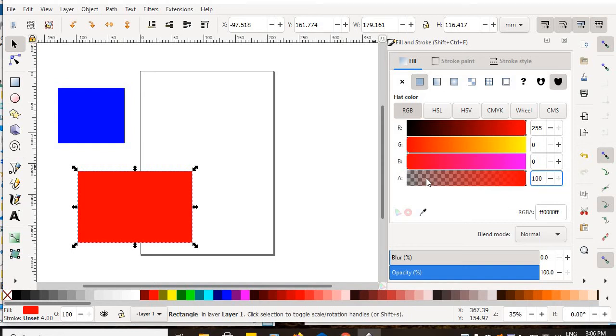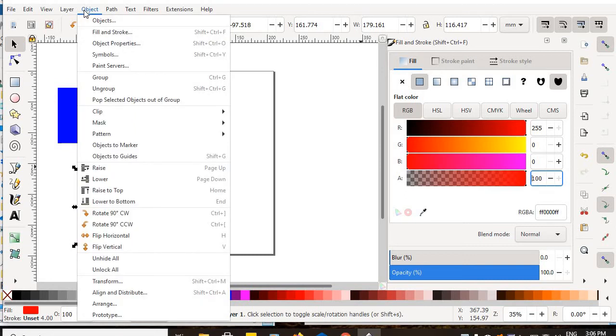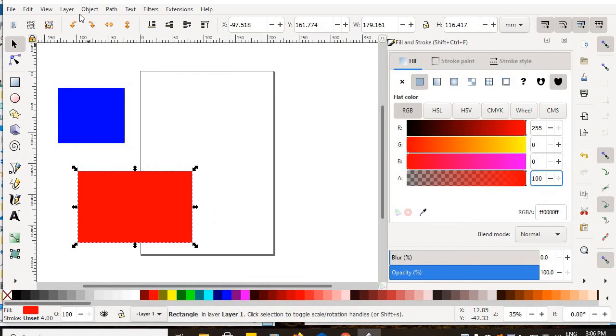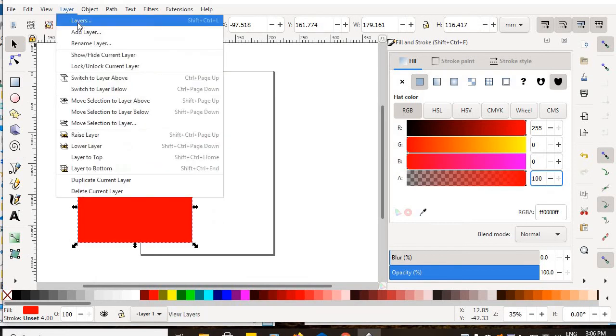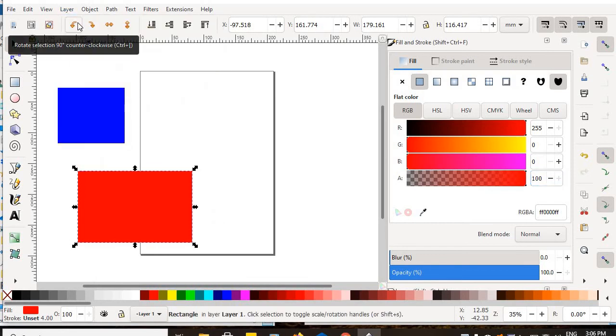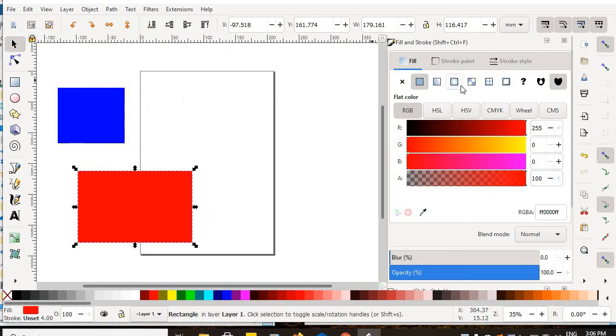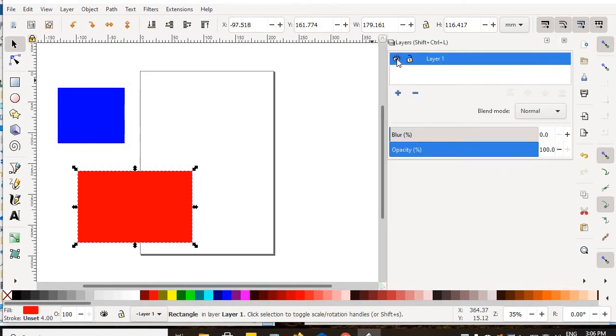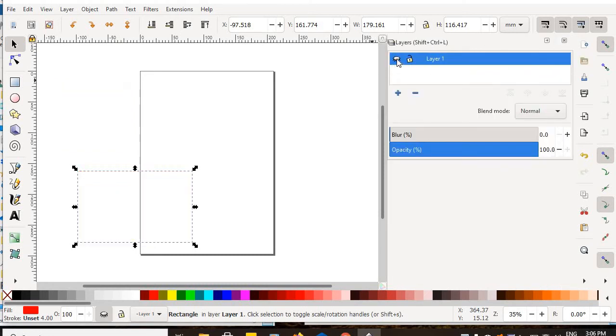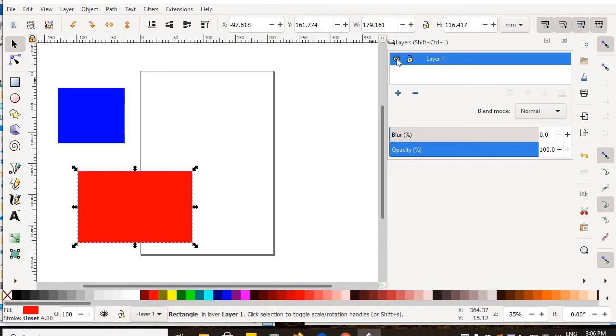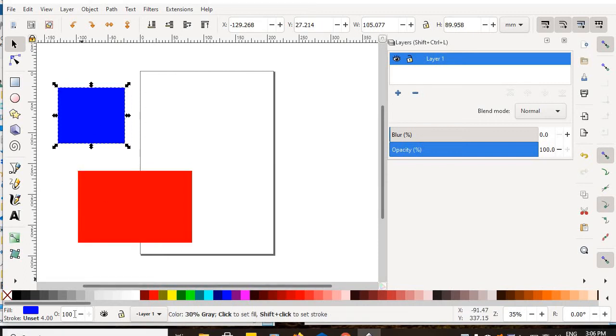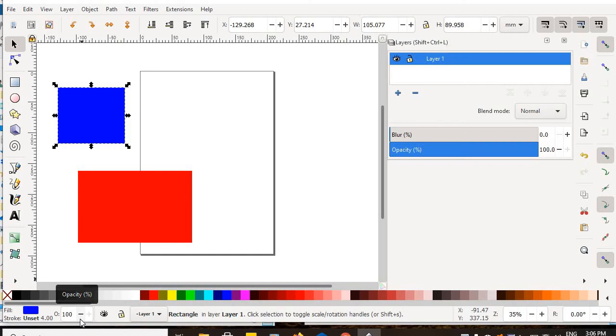So, alpha opacity under the fill and stroke dialog box, which is brought up under Object, Fill and Stroke, or sometimes under Layers. Sometimes the visibility is turned off, or sometimes the entire layer's opacity is set to zero. And sometimes an individual object's opacity is set to zero. All those things can be the problem.